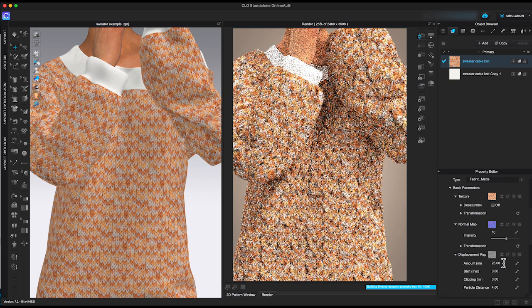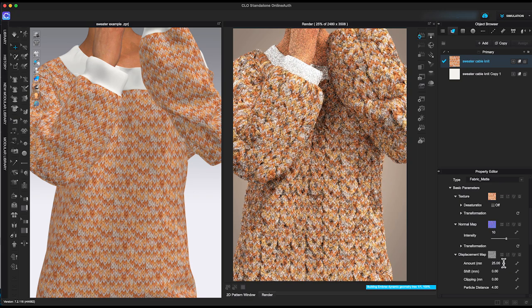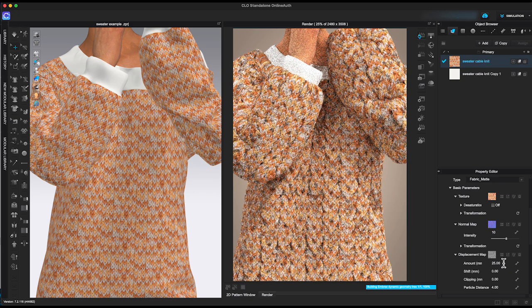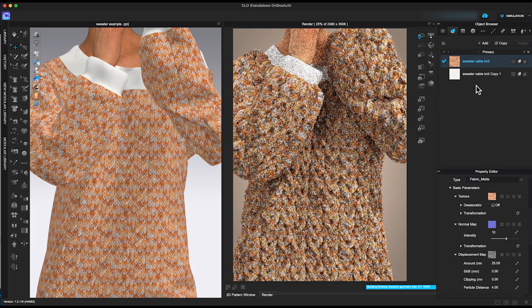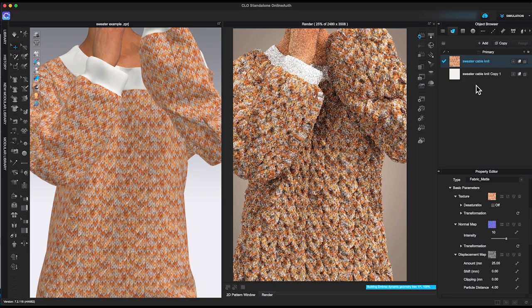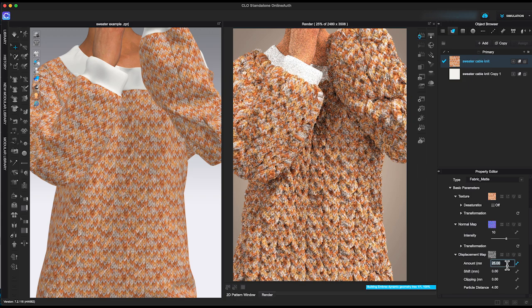You can see the bumps became more obvious. That's because displacement will add the height to the fabric texture. For this sweater, I think 8 is the better amount for displacement map.